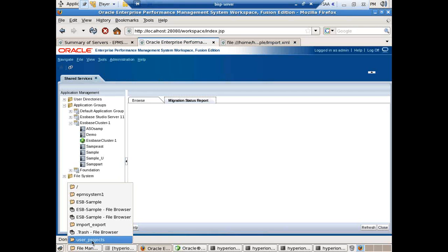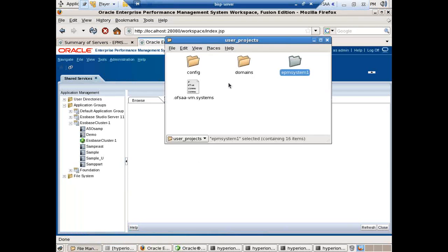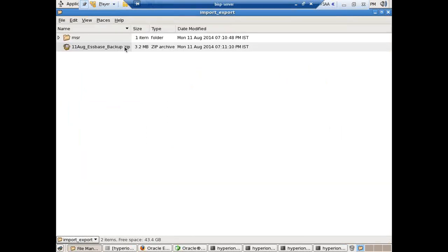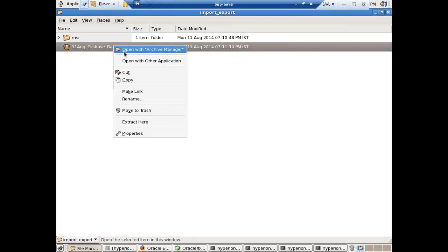I'll show you the folder structure. There is a folder called User_Projects. It is under your EPMA, under Middleware Home — under Middleware Home you find User_Projects, under your file system, EPMSystem1, and there is a folder called import_export. In import_export you can see a folder got created called 11August_EssbaseBackup. You'll find a remarkable difference from the previous release: the LCM file now creates a zip file, so the entire Essbase cube turns out to be a zip file.